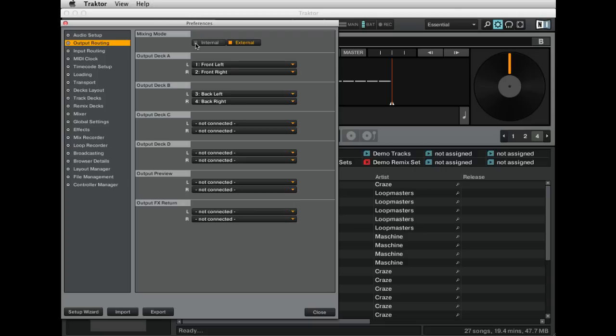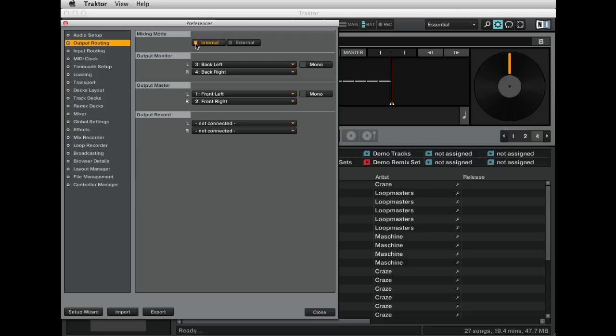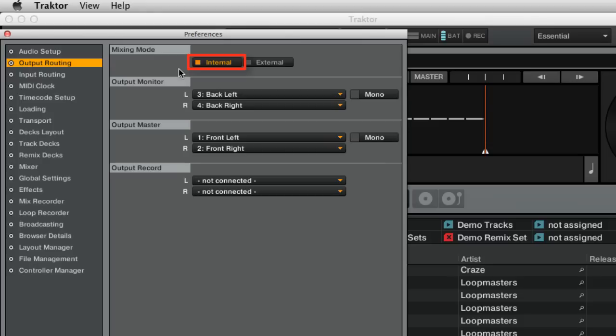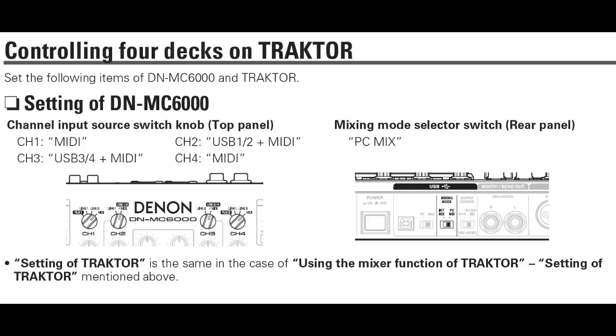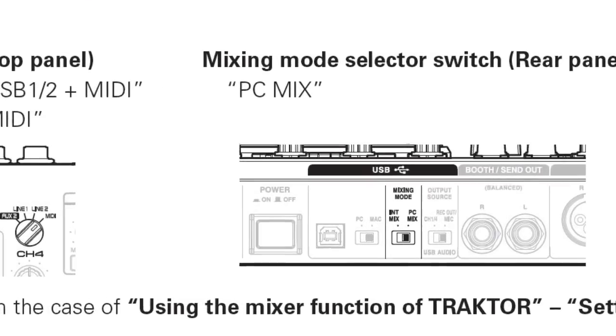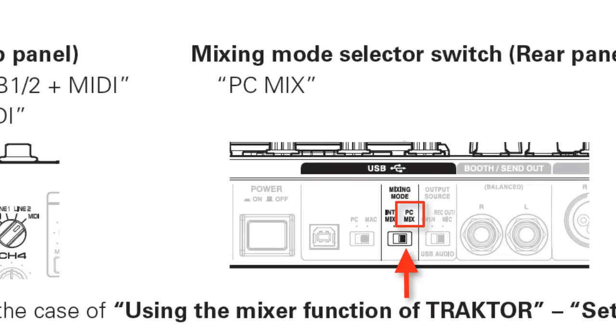If you wish to use 2-deck operation and perform the audio mixing internally inside Traktor, set the mixing mode to Internal and set the output Monitor to Channels 3 and 4 and the output Master to Channels 1 and 2. On the DNMC 6000, set the mixing mode switch to PC Mix.